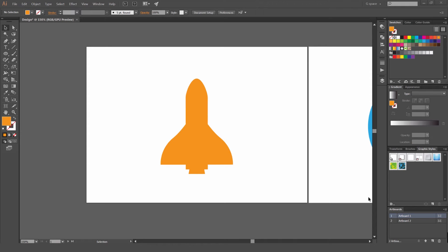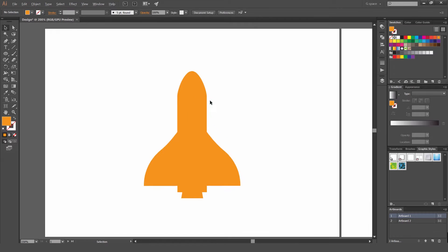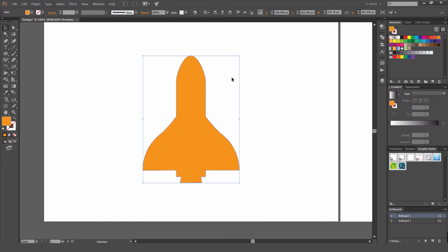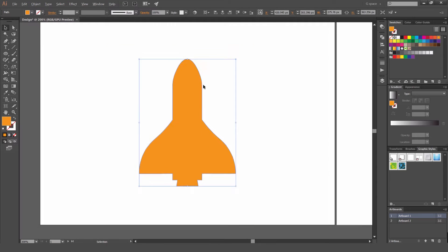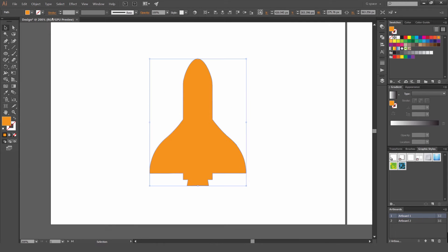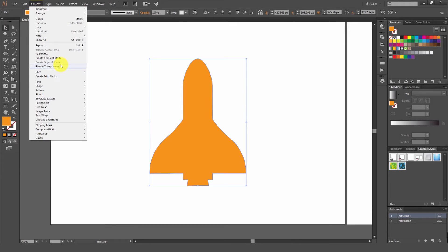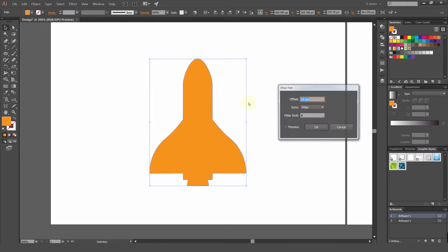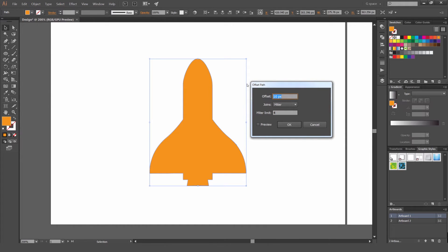Hey, it's Jeremy and we're going to be doing a quick tutorial on how to use the offset path. I've got this rocket here and what we're going to do is offset this path. In order to do that, we select our object, then go to Path and Offset Path.